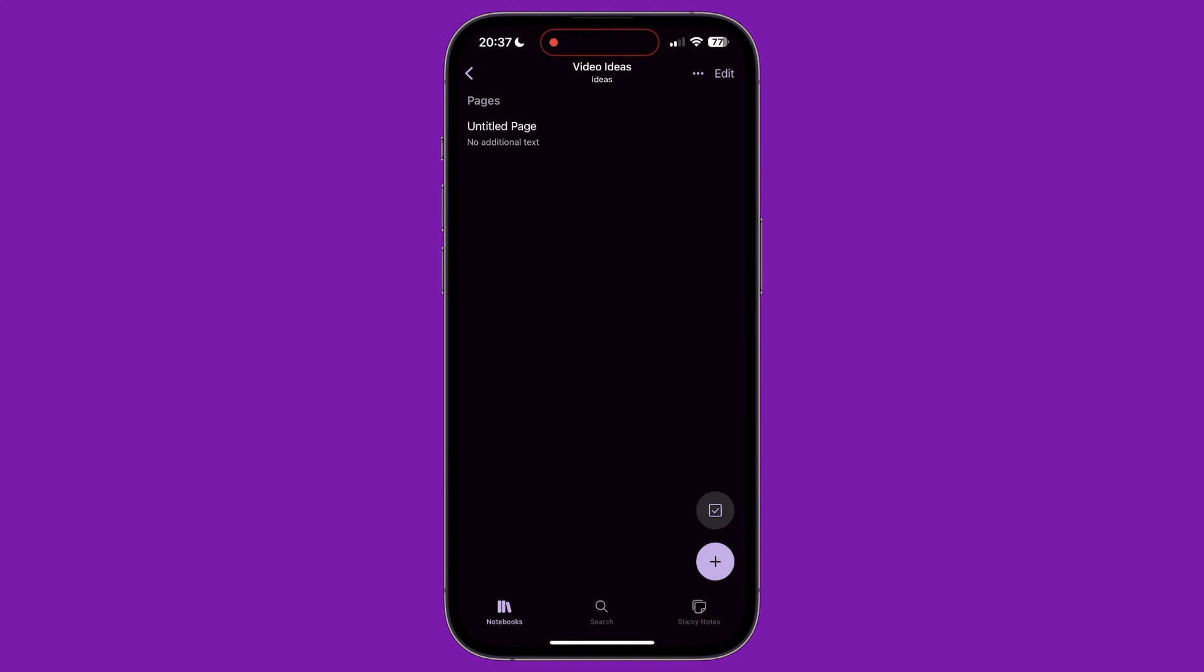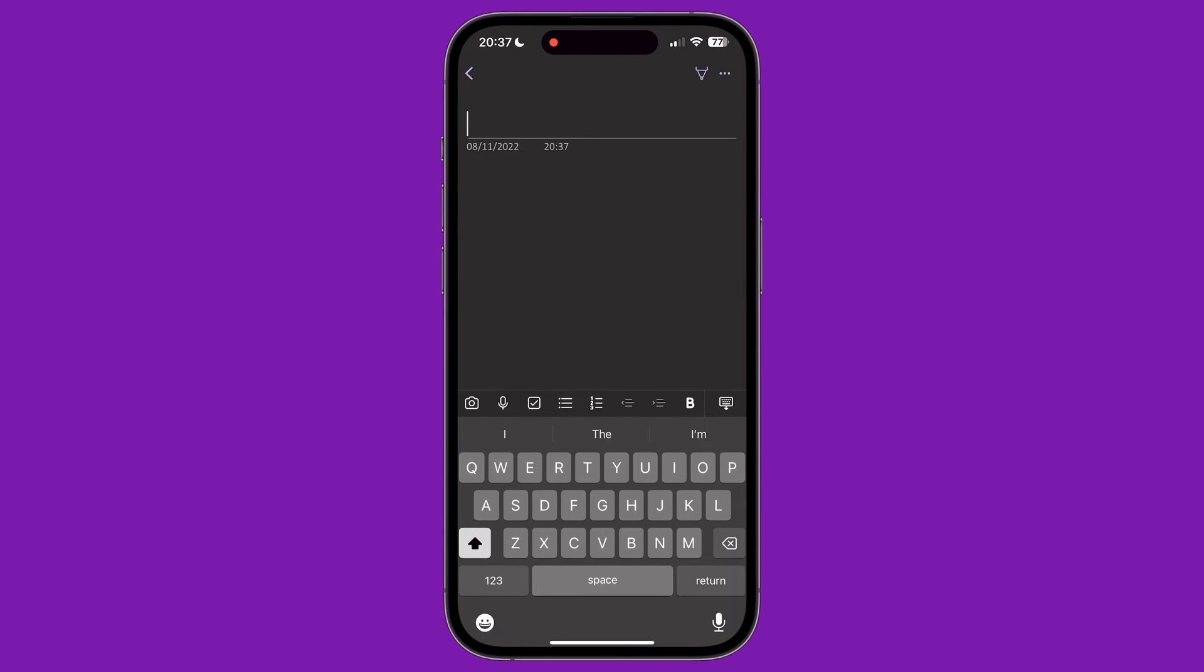When we tap on a section, it will show us a list of all available pages inside it. To add a new page, click on the plus icon in the bottom right corner of the screen. This opens up a new screen, allowing you to create your first page.